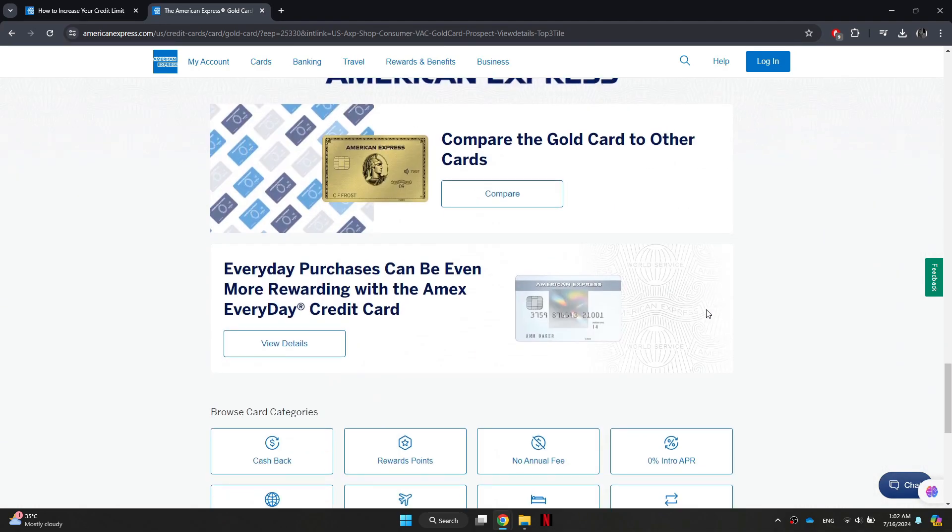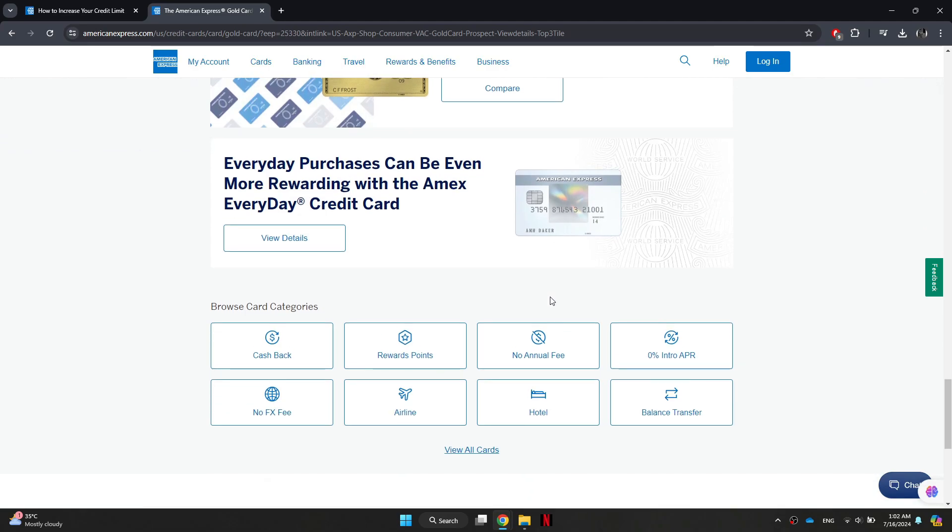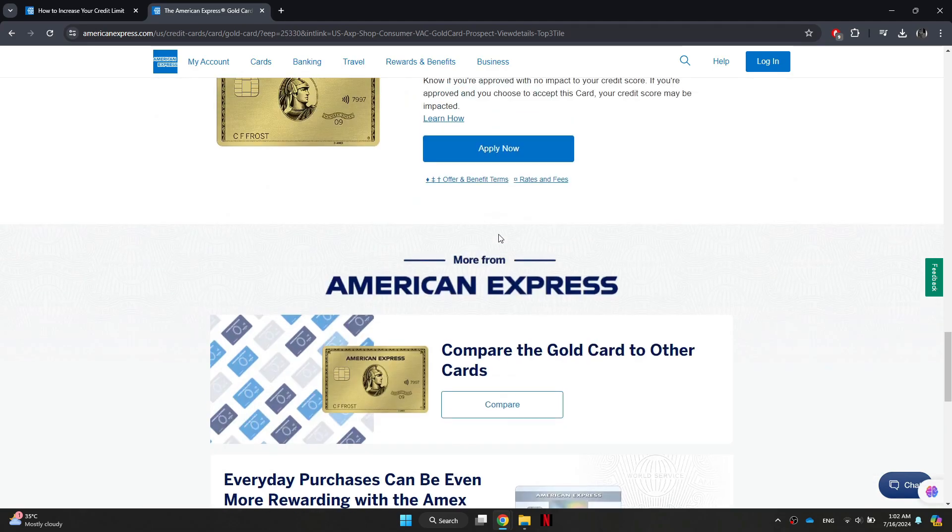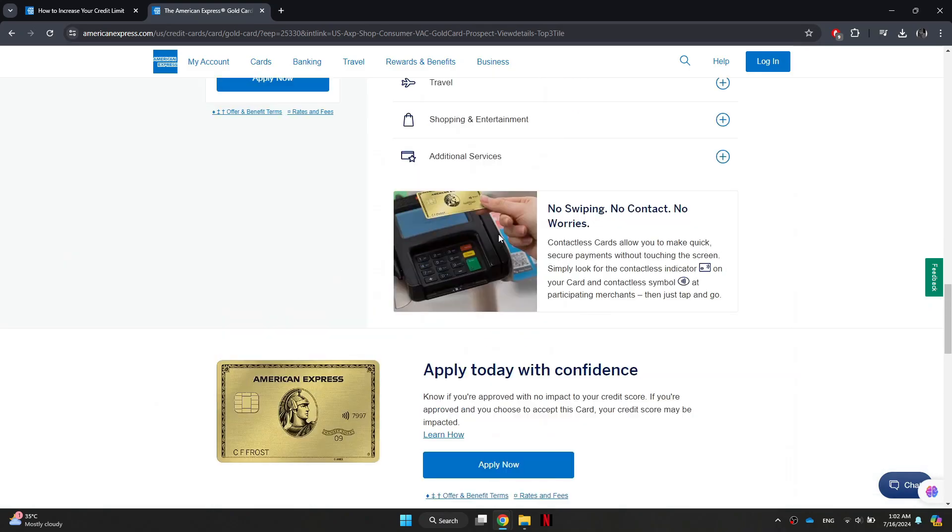With the requirements met, it's time to explore the three different methods that you can use to request a credit limit increase from American Express. And the first option is to call the number on the back of your credit card.